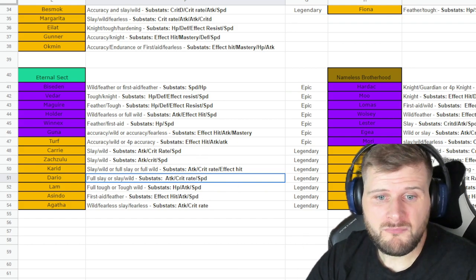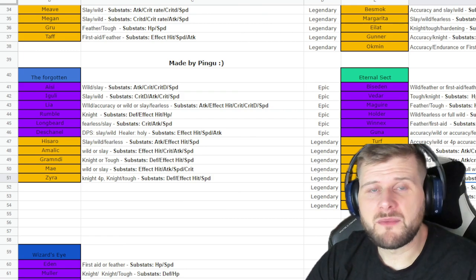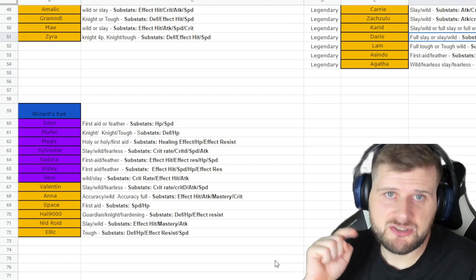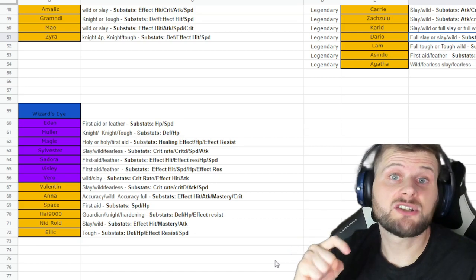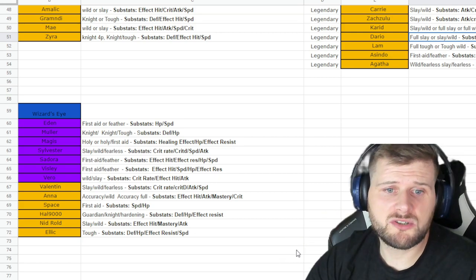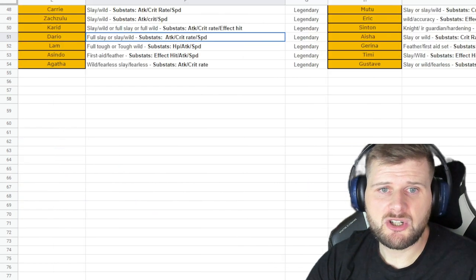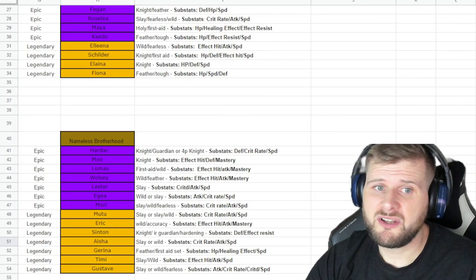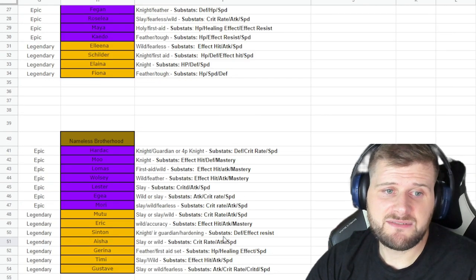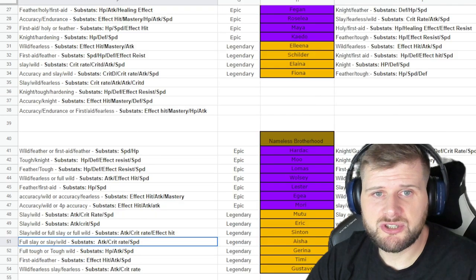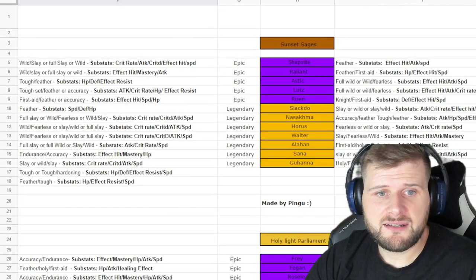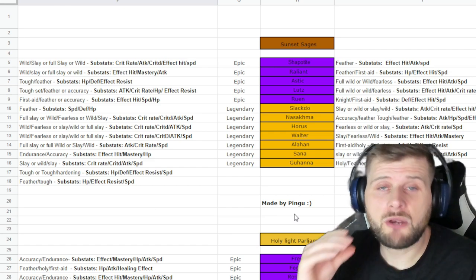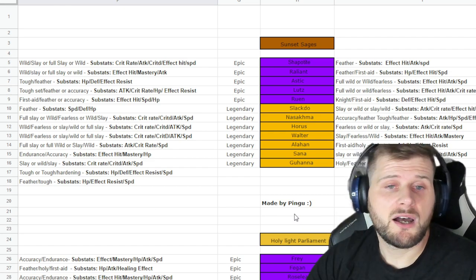Thank you very much Pingu for sharing this with us. I am going to put a link to this document in the description below, so if you really want to go through everything and have a look at each hero, please do so because it is very good and you're going to know what to choose.